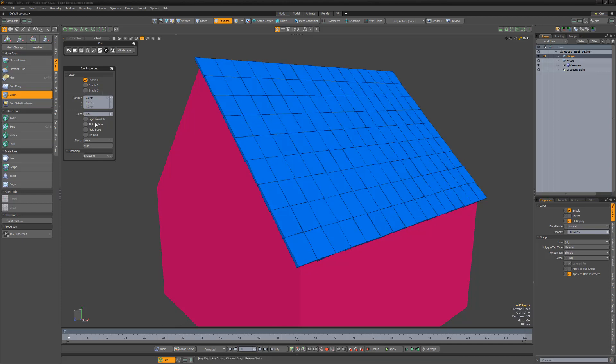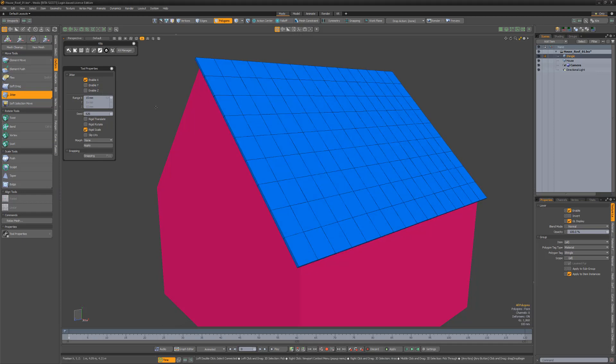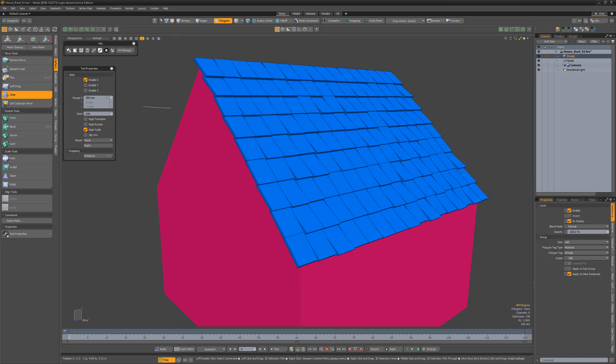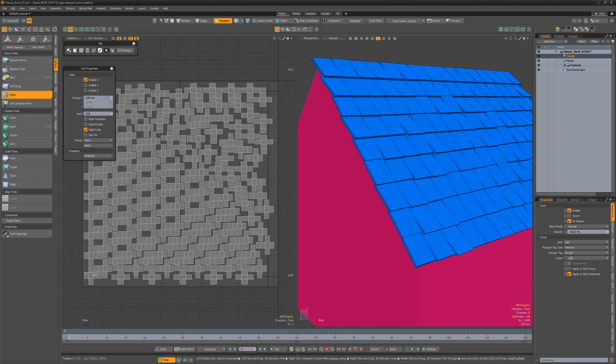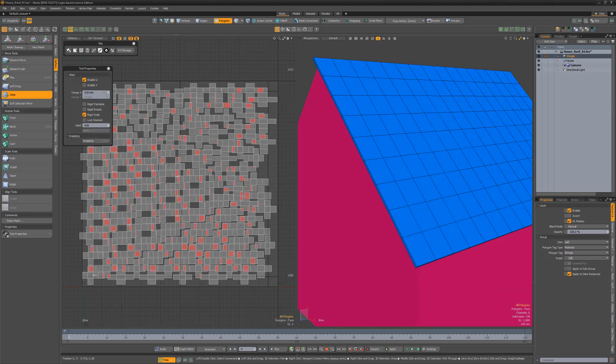And if you'd like to randomly move, rotate, or scale connected selections, you can take advantage of the Rigid options. This will keep contiguous geometry intact while offering randomization to give a more organic appearance to duplicated shapes.